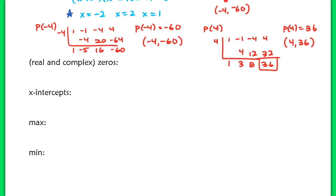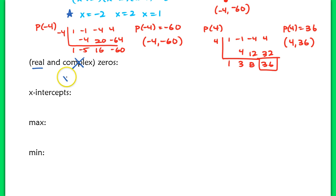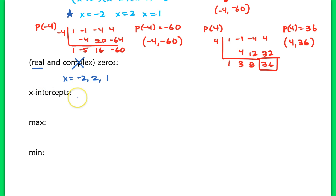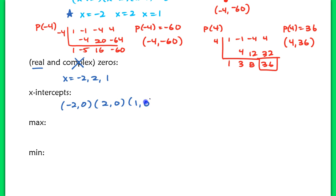To fill in the information below, it asks us to find the real and complex zeros. In this case, we only had real zeros — there were no complex zeros. So I'm just going to list x equals negative 2, 2, and 1. For the x-intercepts, we use the same x values but list these as points: (negative 2, 0), (2, 0), and (1, 0).